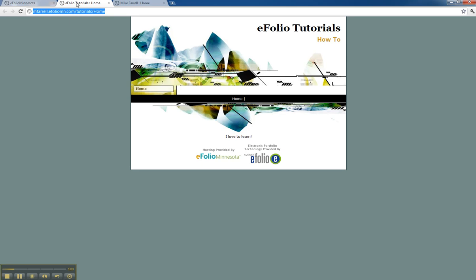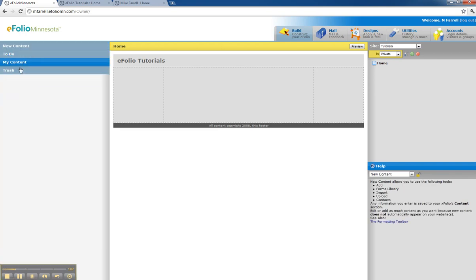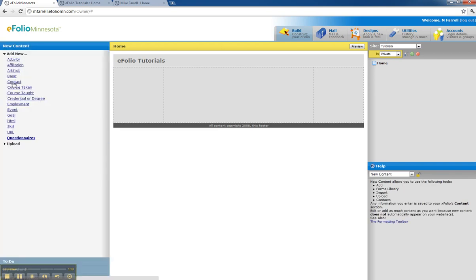I'm going to go back to my build page. Then I'm going to add new content, more, URL.